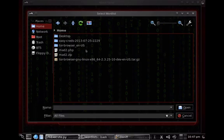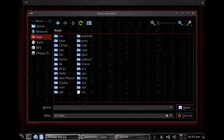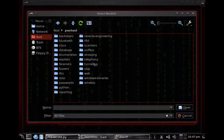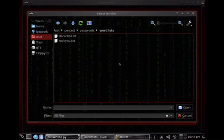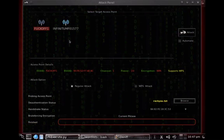So let's go to root, sorry, let's go to pen test and then we go to dictionaries and it's in password and then word lists. And then we choose the rockyou.txt file which is a fairly large dictionary list.